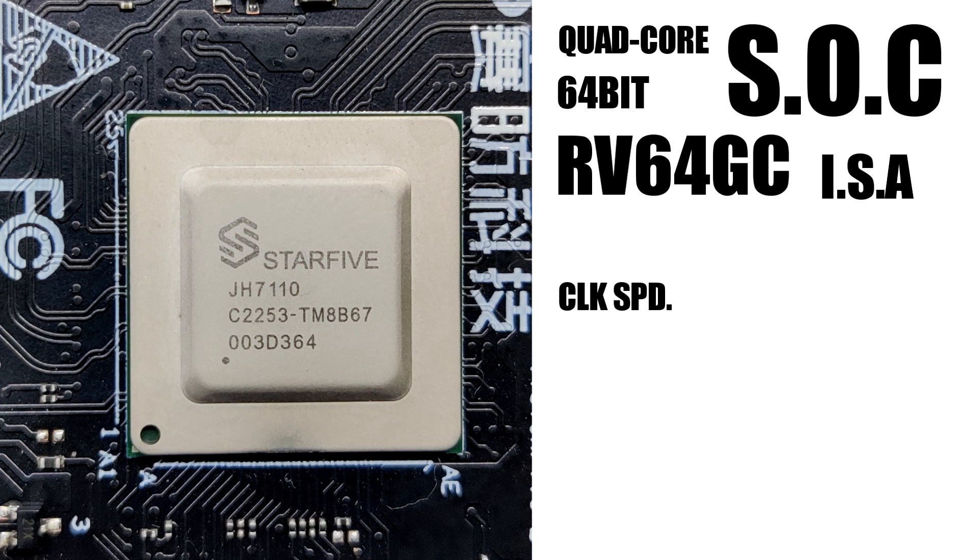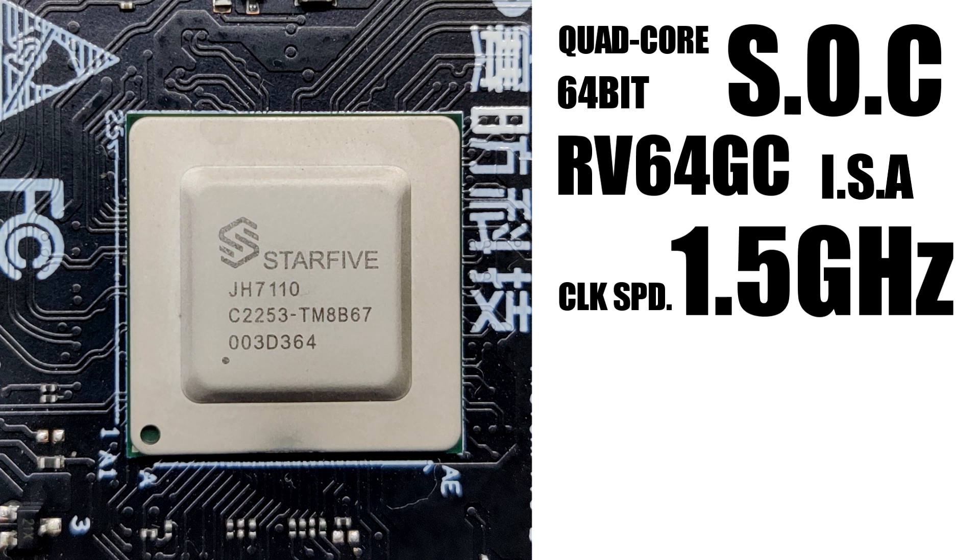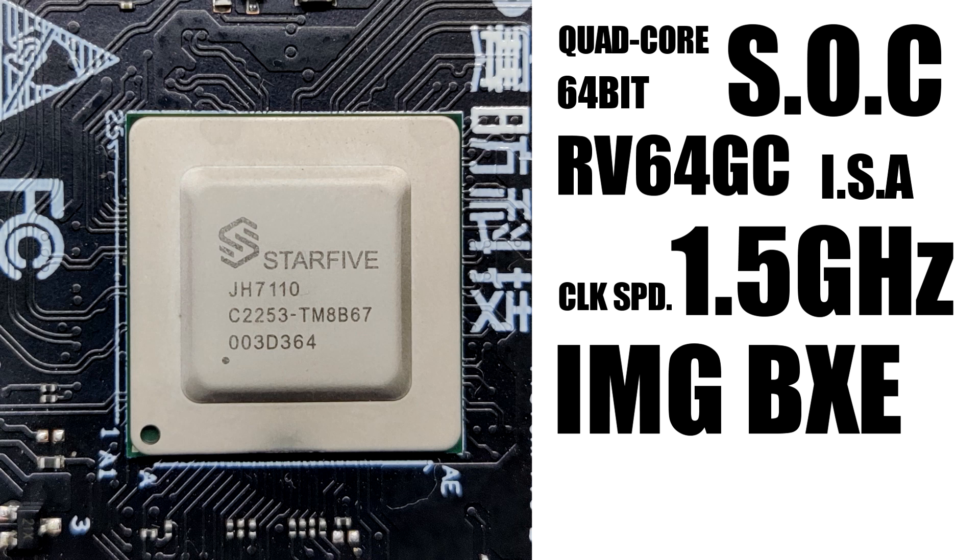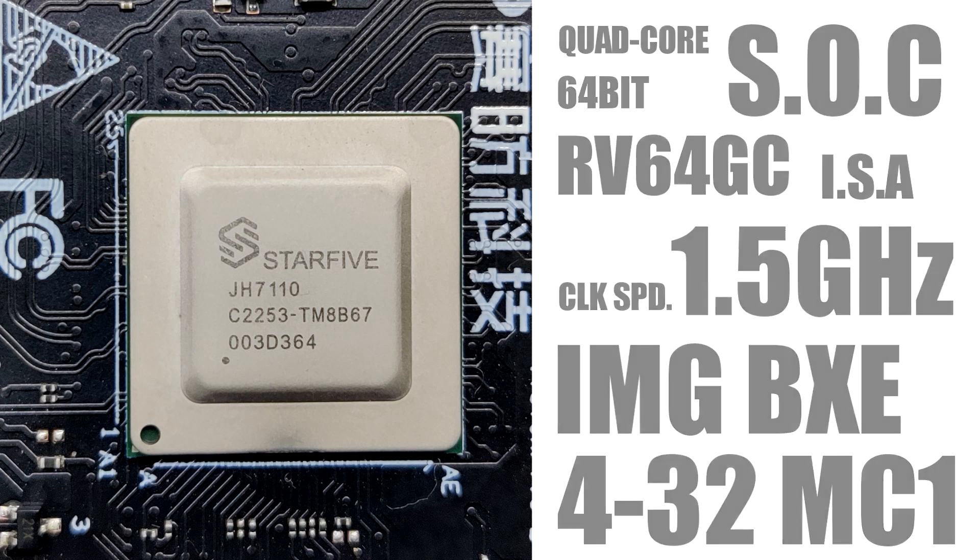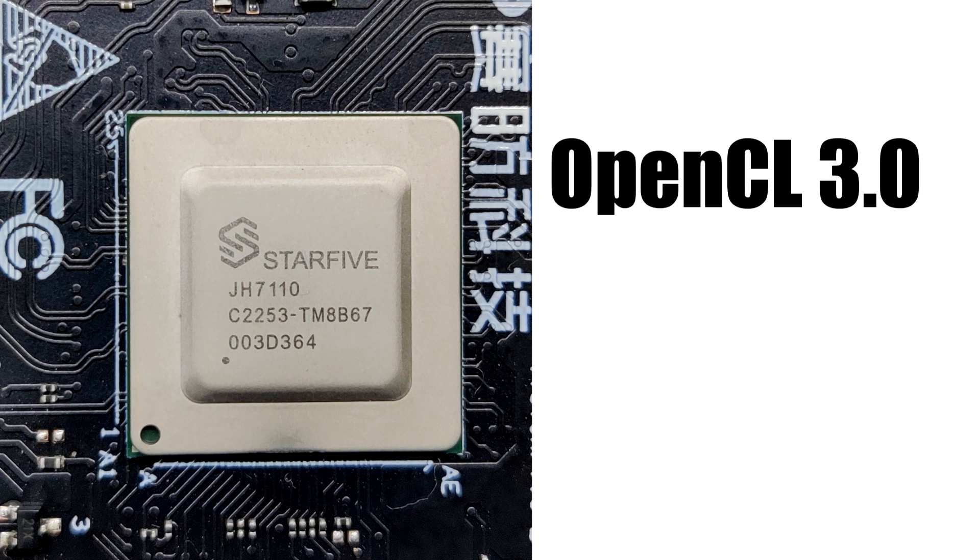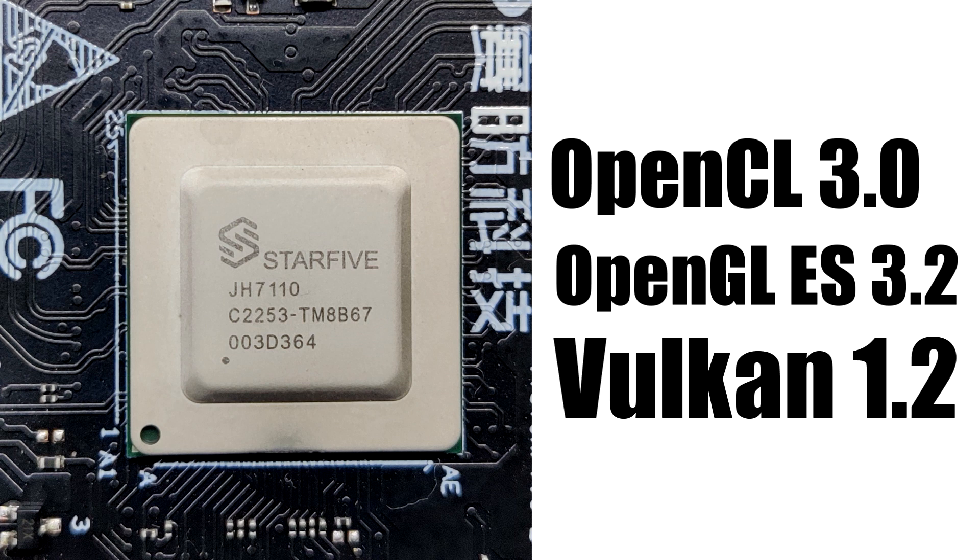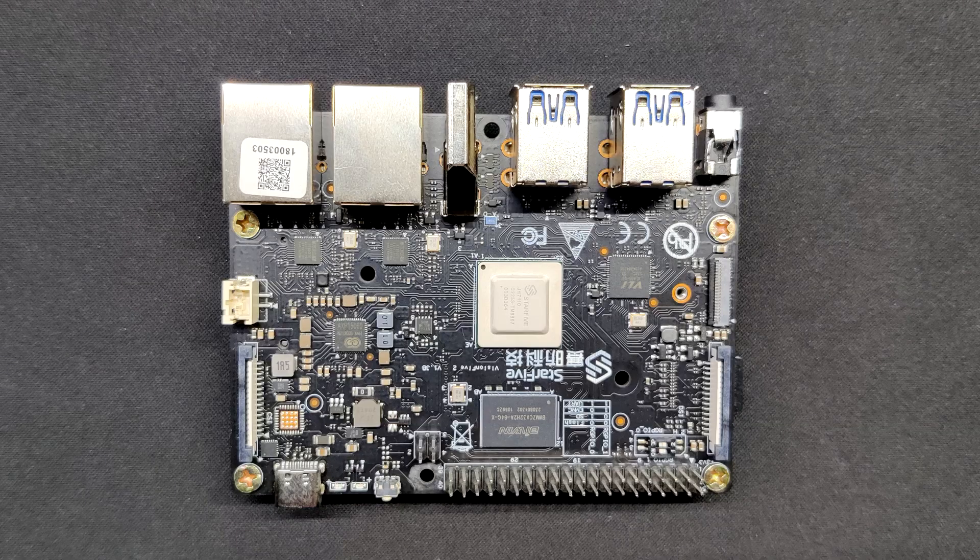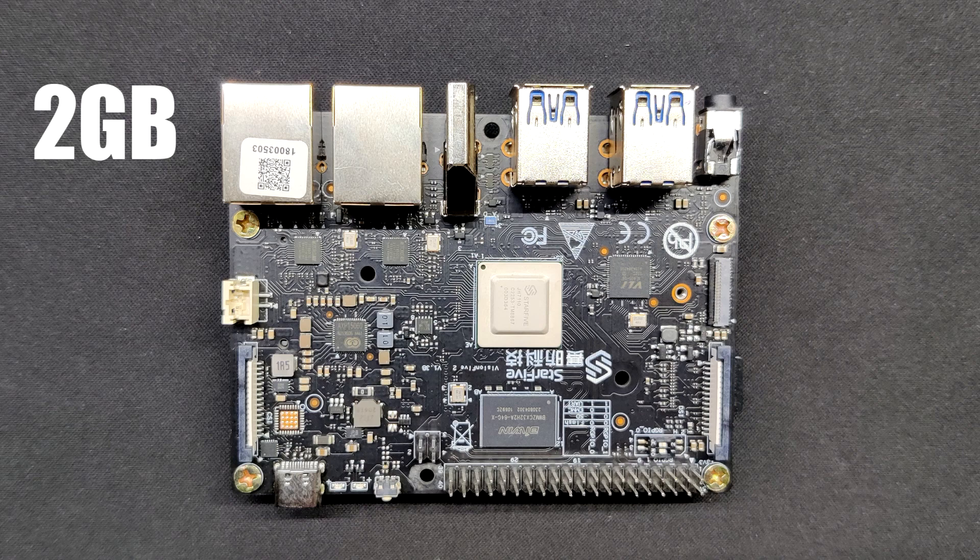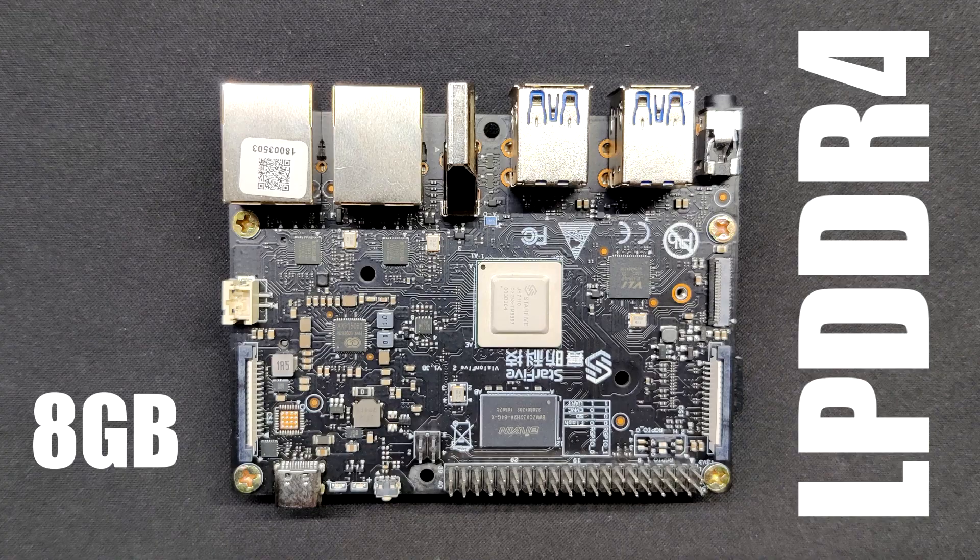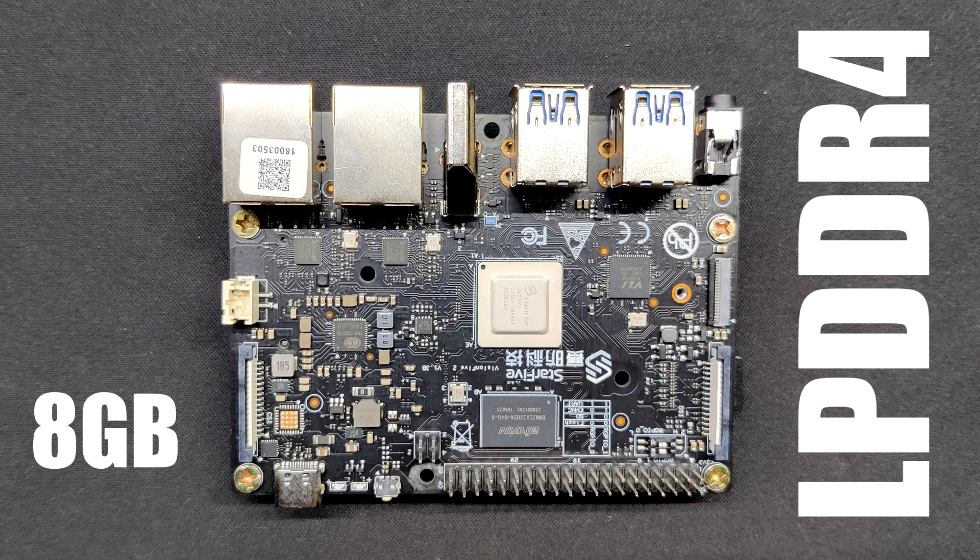It's integrated with IMG BXE-432MC1, supporting OpenCL 3.0 and OpenGL ES 3.2 and Vulkan 1.2. Vision Five 2 is available with 2GB, 4GB, or 8GB LPDDR4 RAM options. We are using the 8GB variant here.